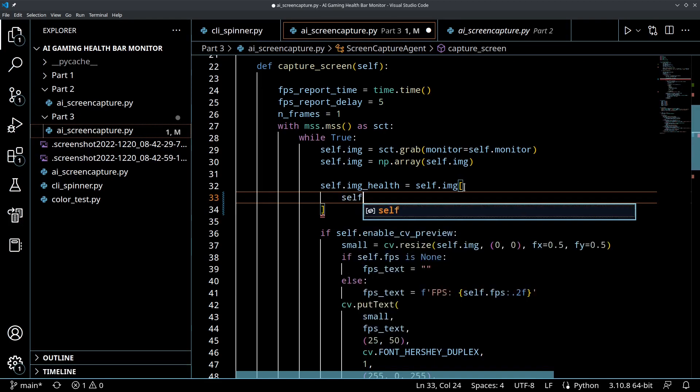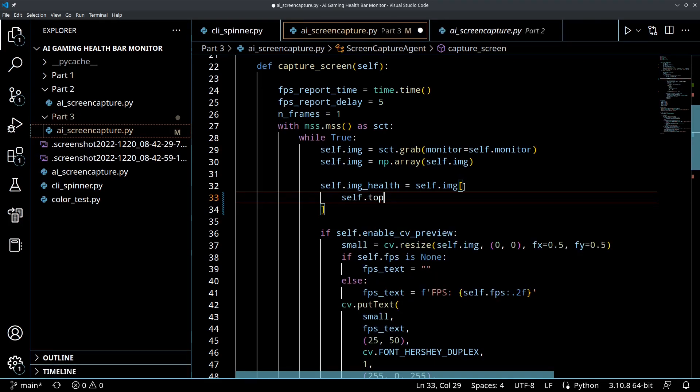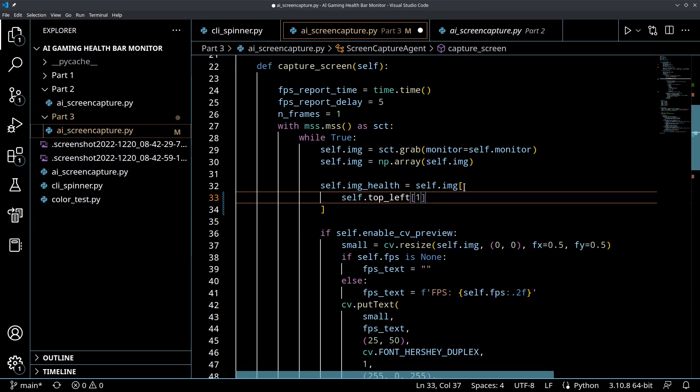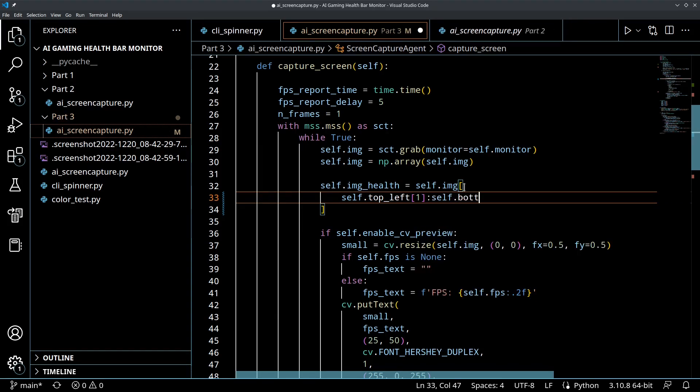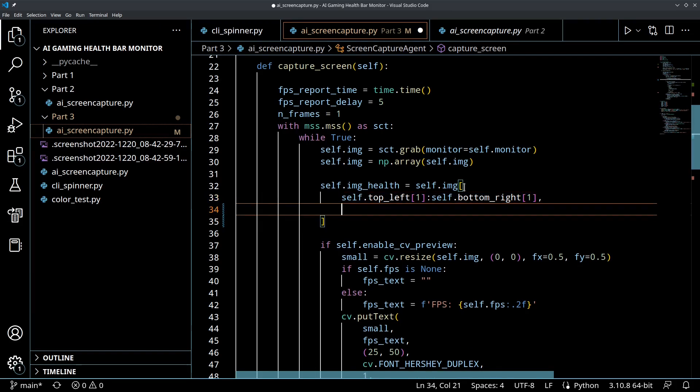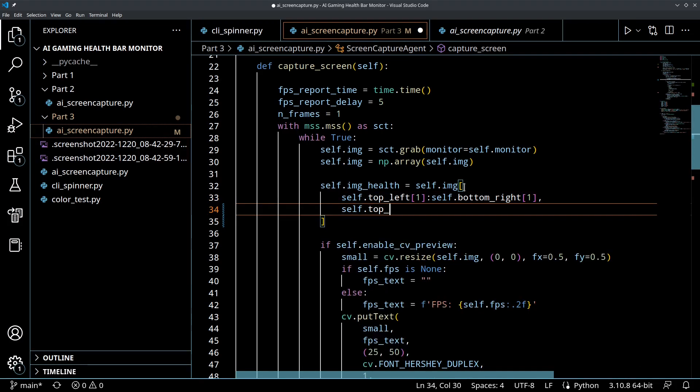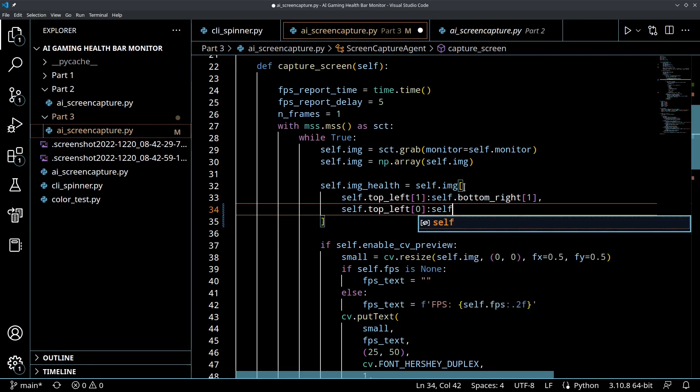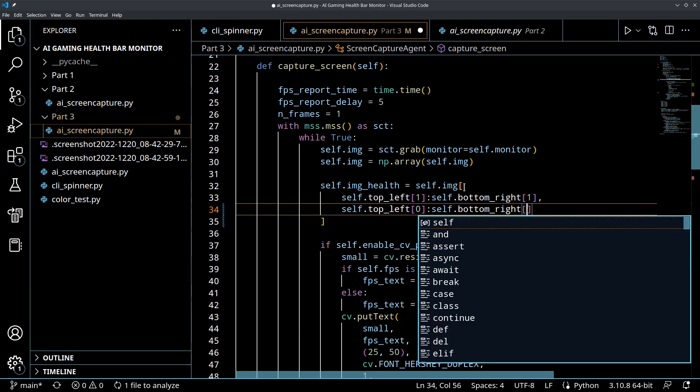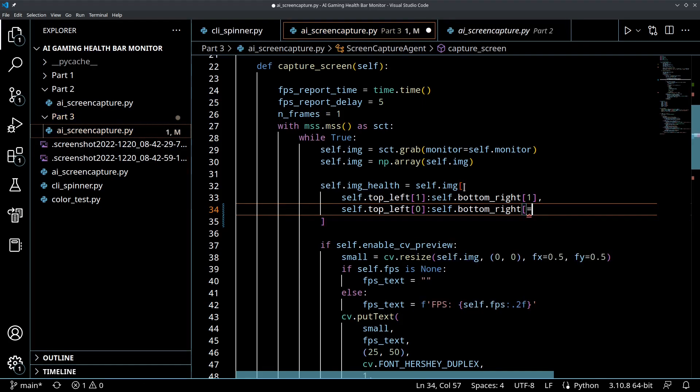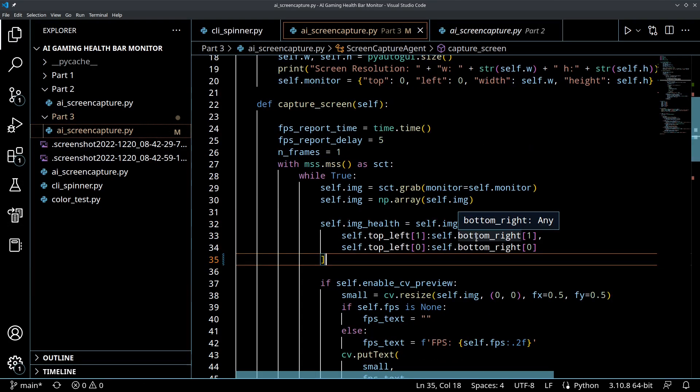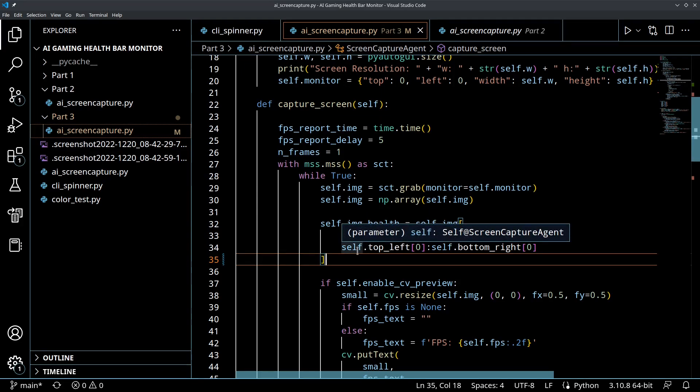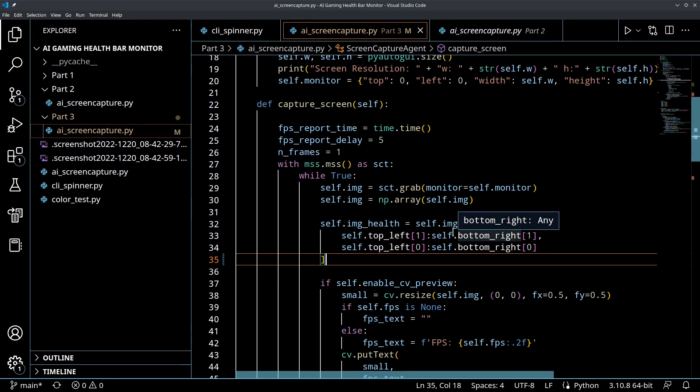One, to self.bottom_right one, comma, and then we're going to do self.top_left zero, self.bottom_right zero. Okay, so what this is going to do is this is going to give us a slice of this numpy array and we can specify from like x equals 0 to x equals 10 or y equals 0 to y equals 10 or whatever.